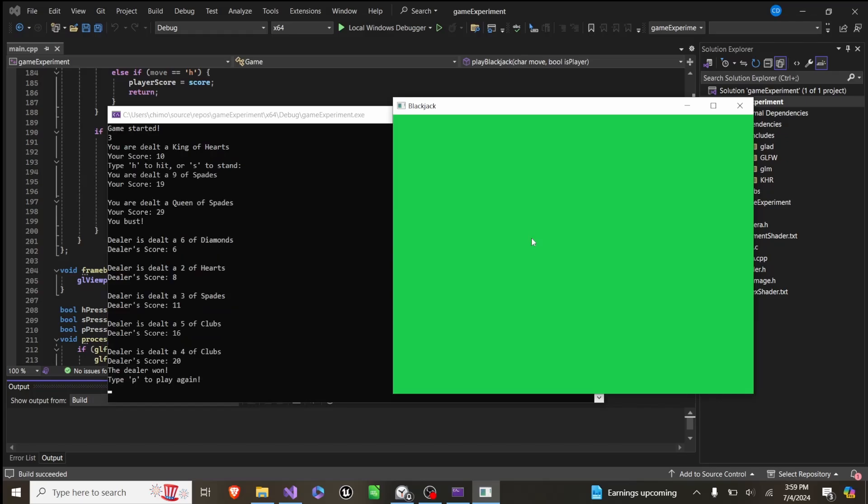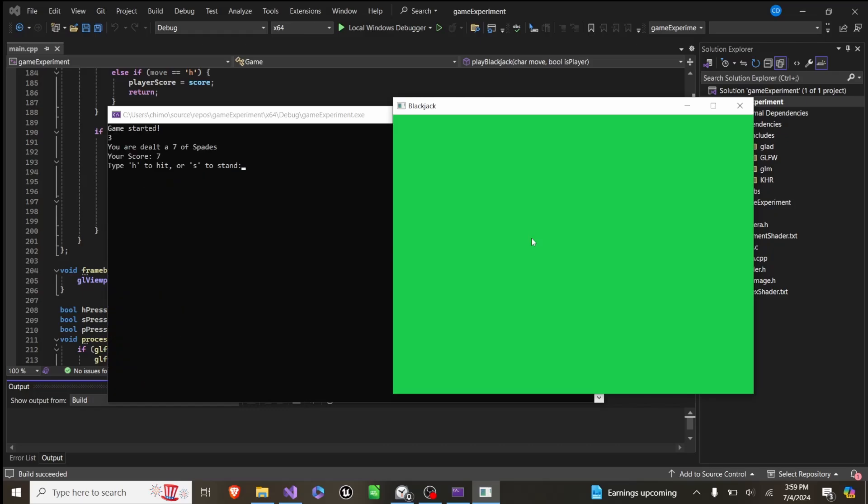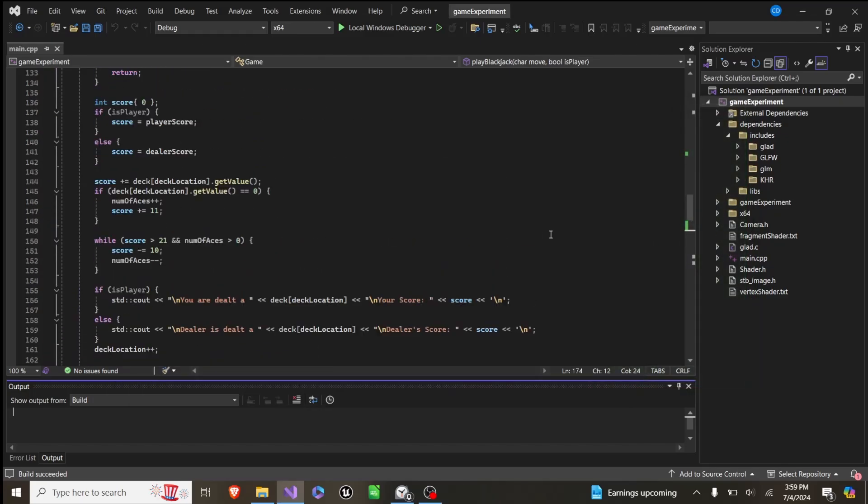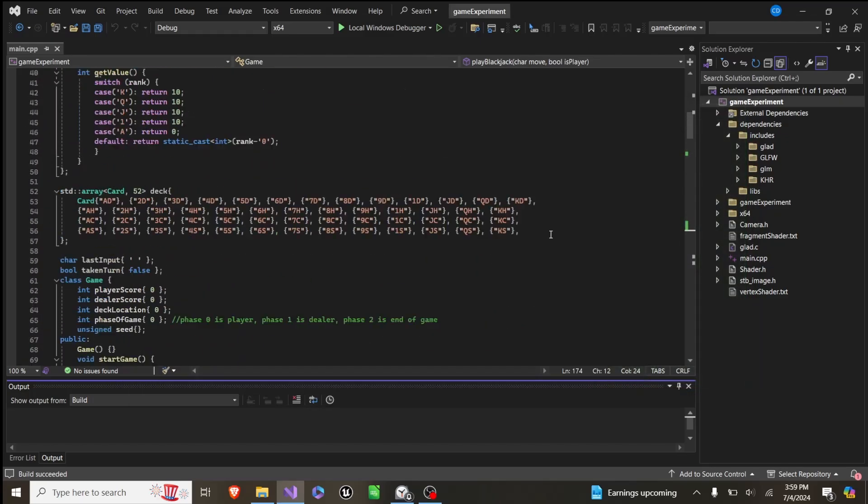All right, we bust there. So the dealer won, and let's just stand right away. So if you type S you stood, and the dealer beat us. So if we escape, I'll explain how this works.